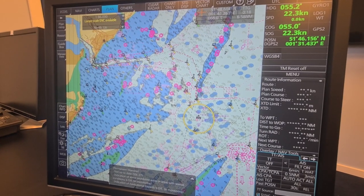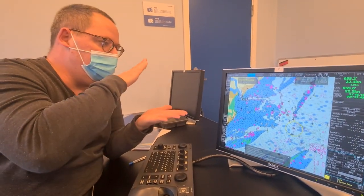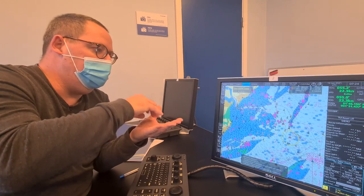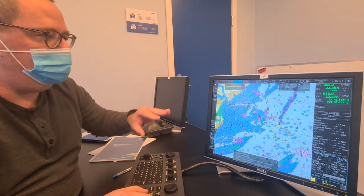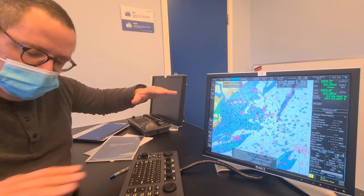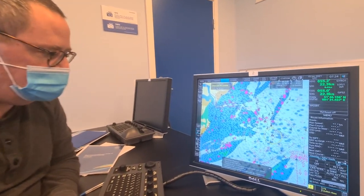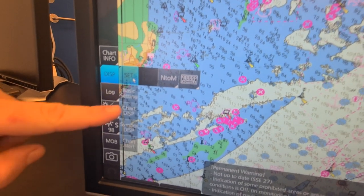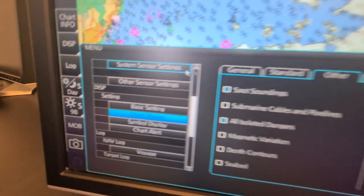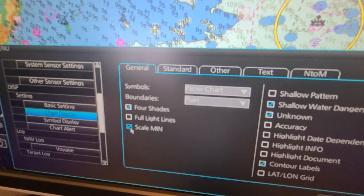This is where SCAMIN — the SCAMIN scale minimum — comes in. The ENC producer builds the chart so that every symbol has a minimum scale. When you reach this minimum scale, the symbol disappears from the chart. So if you are coming out of port and the next chart is full of information and you want to declutter it, you can turn on SCAMIN. It is turned on under Display, then Settings, then Chart Display, and in the General tab you will find the SCAMIN toggle.